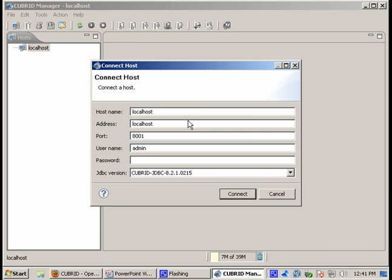Now when we connect, we get this window where we are being asked for some credentials. Now what kind of credentials are these? Are they somehow related to database or it's something similar to the MySQL Schema information or what?